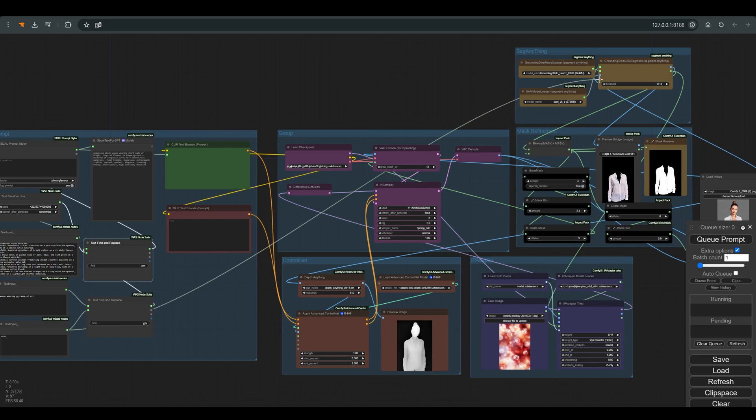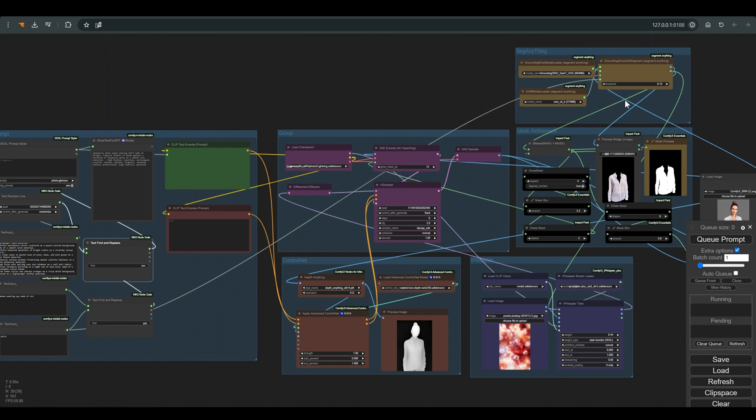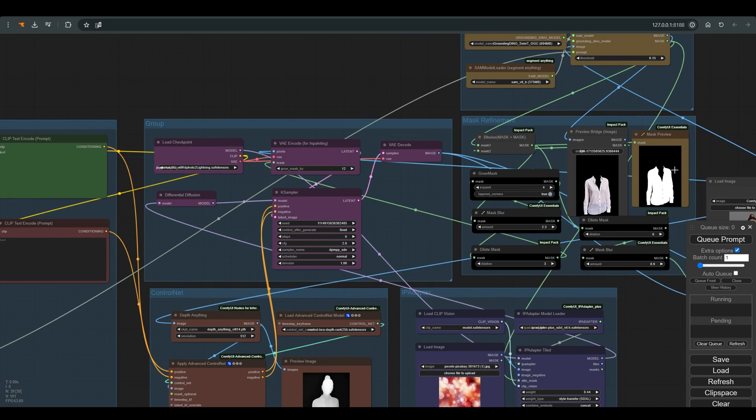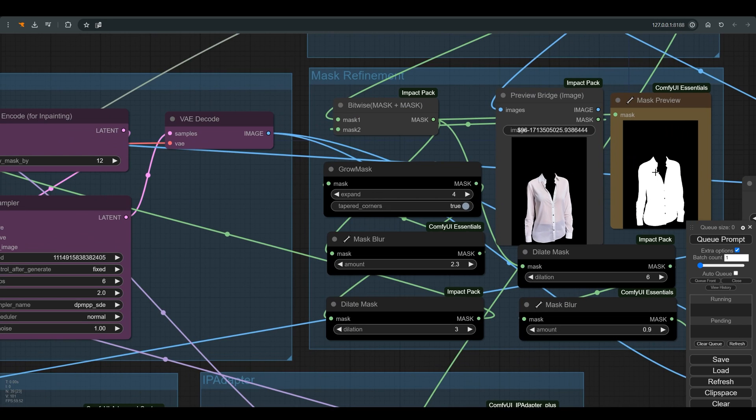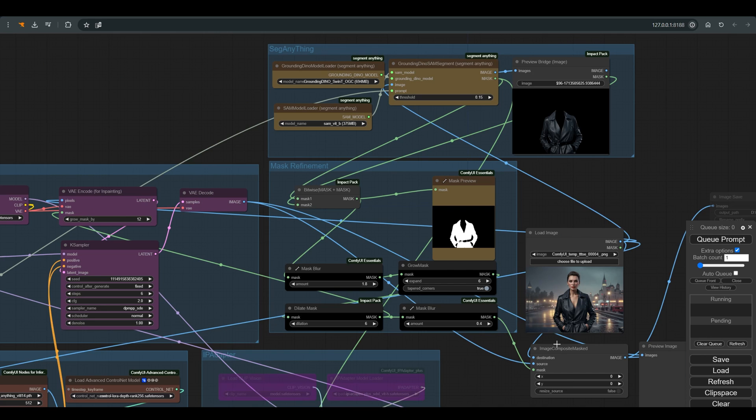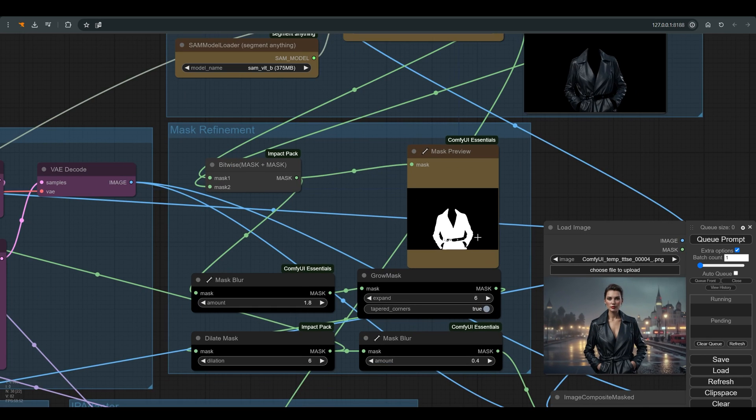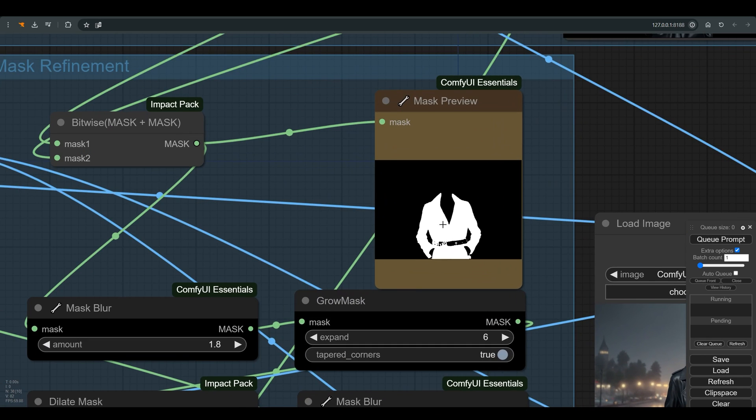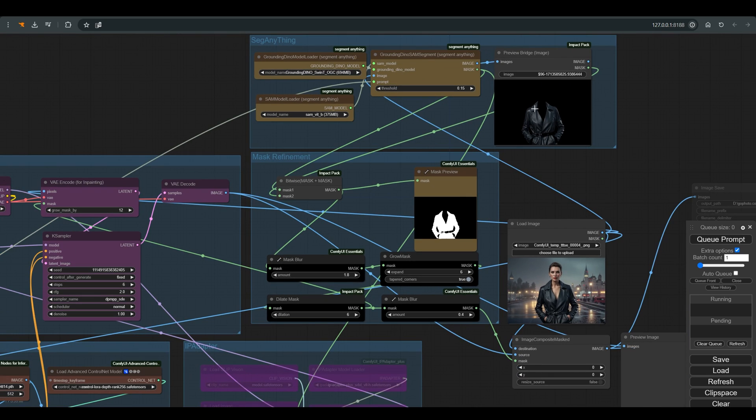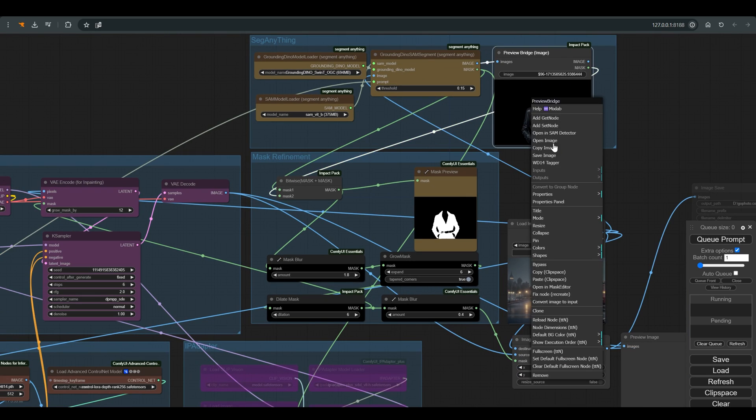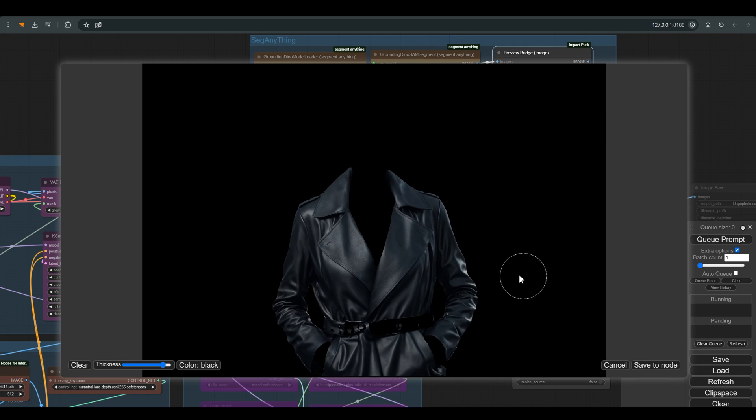But no less important, this word also defines for Segment Anything node which object to look for in the image and create a mask for it. This part here is to help us make the mask more accurate. Here you can add certain areas to the mask if the Segment Anything failed to select the object accurately.